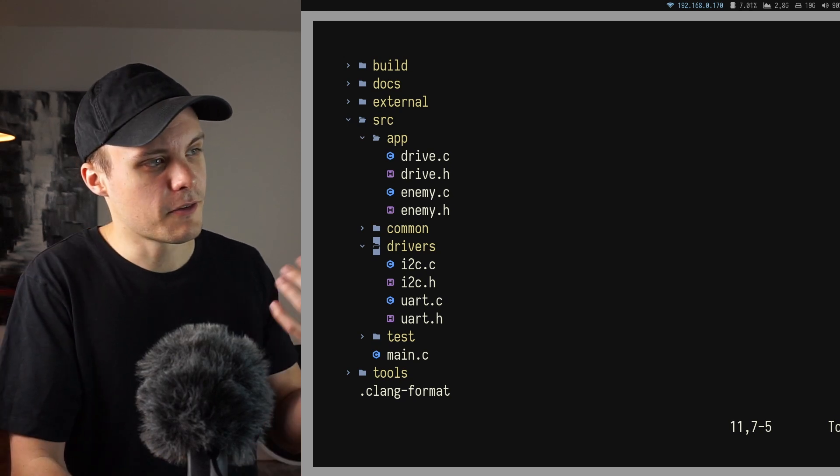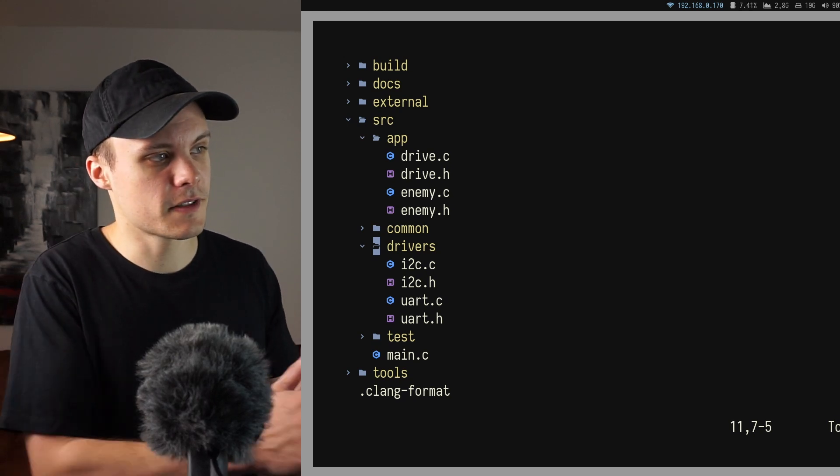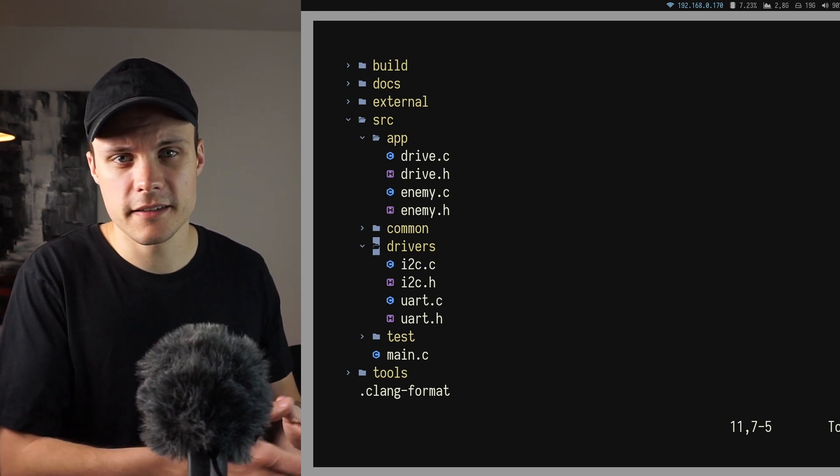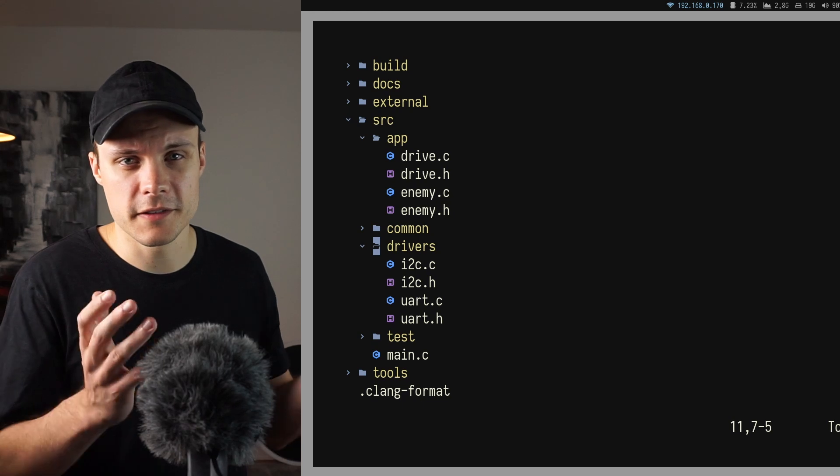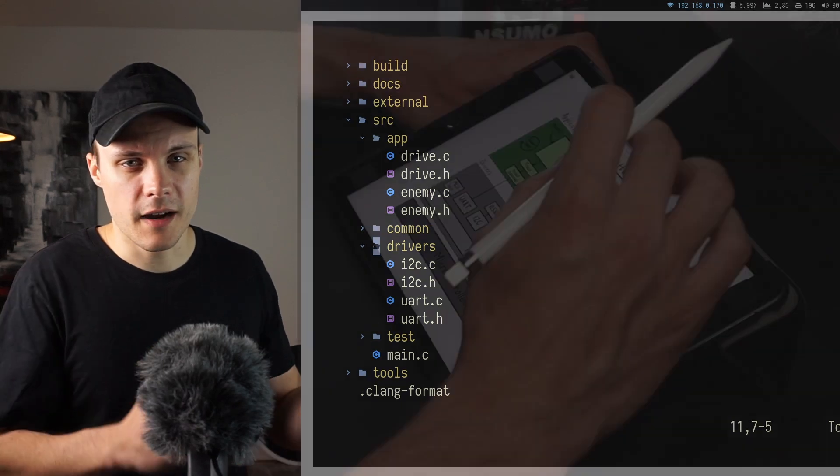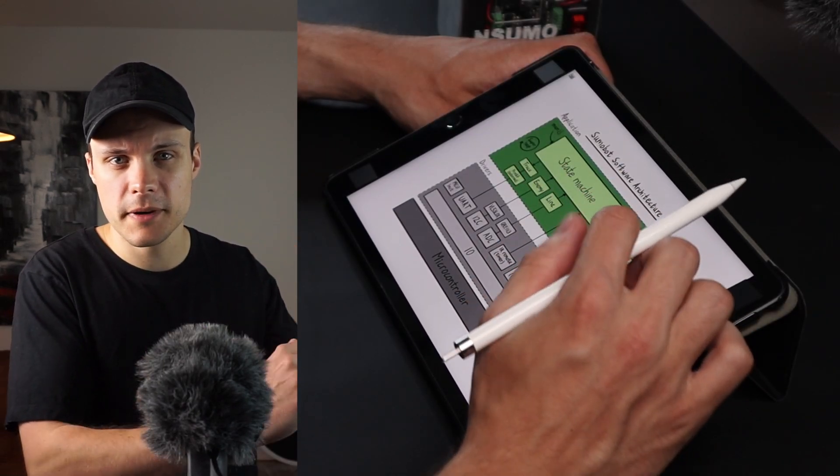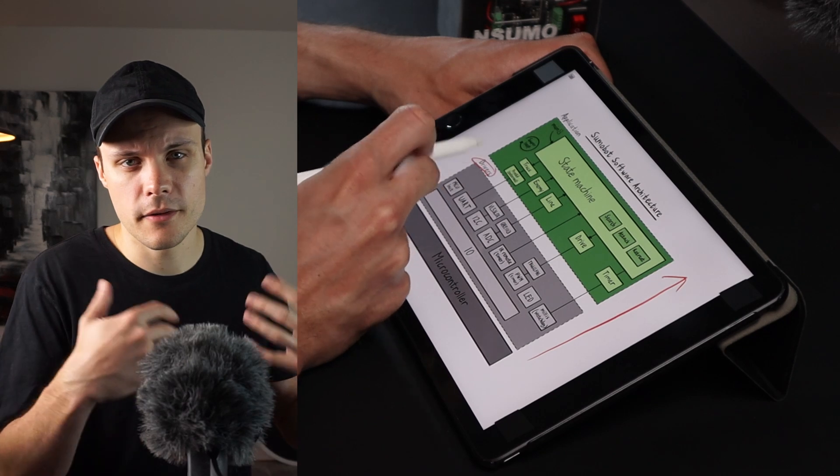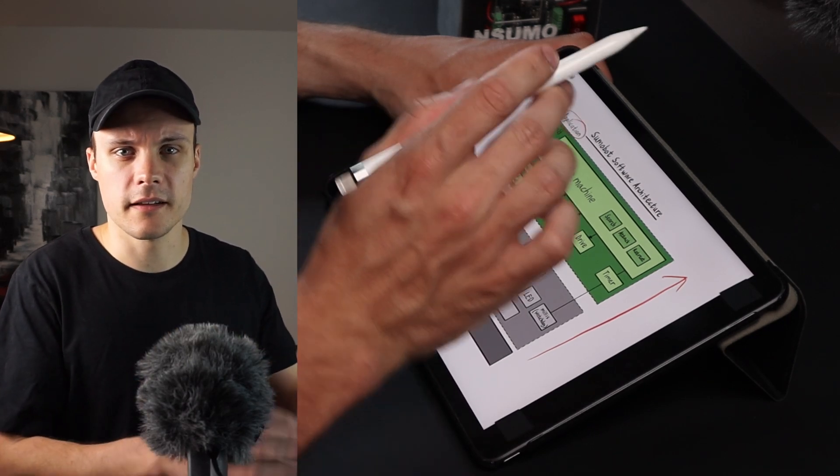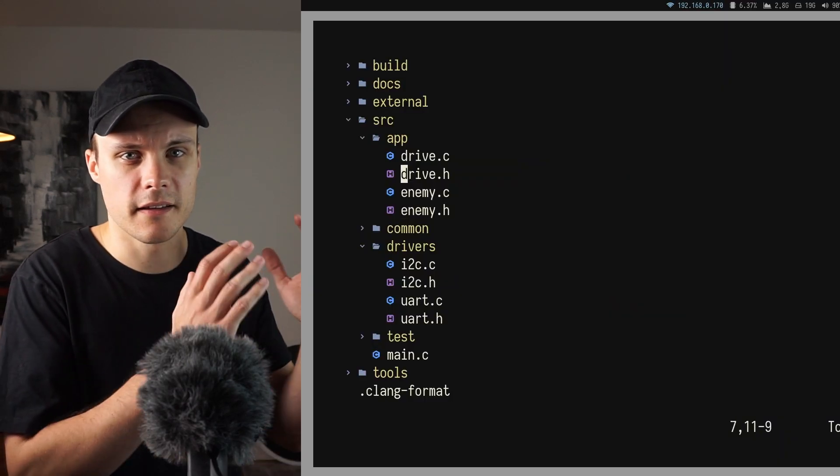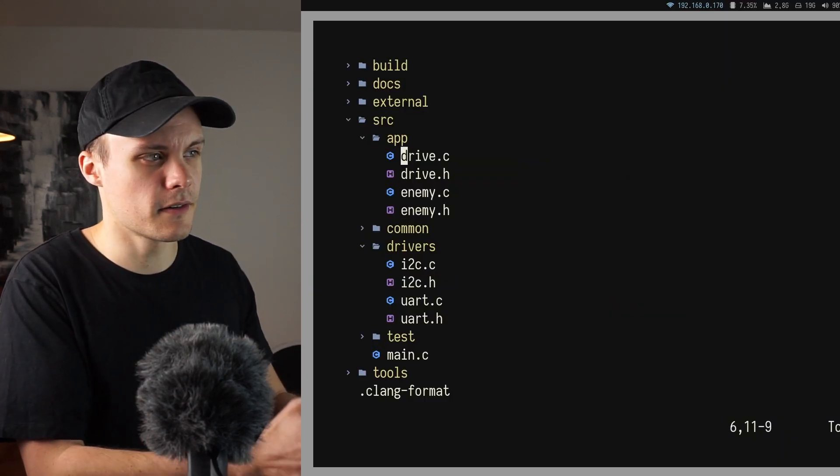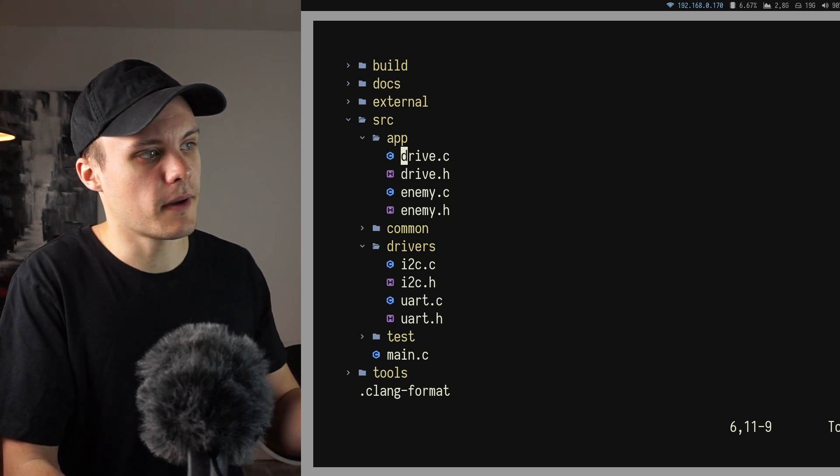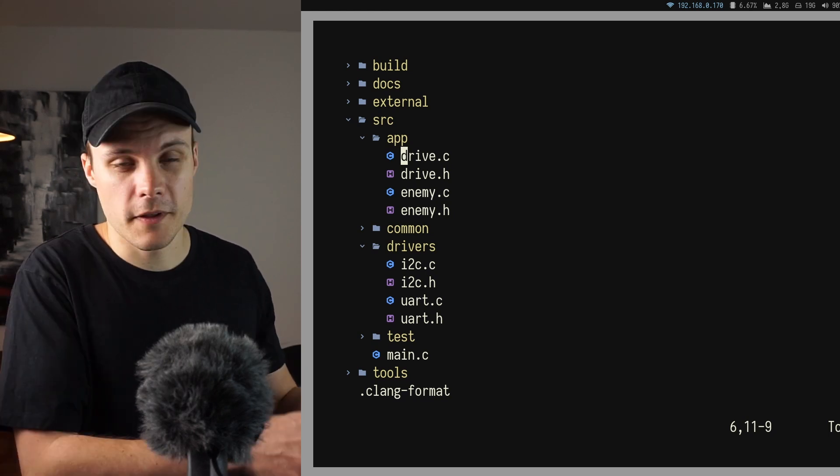Furthermore I've created a couple of subdirectories, because as I explained in the last video about the software architecture, I made a clear distinction between the app layer and the drivers layers. And I thought it made sense to also reflect this division in the folder structure. And that's why I have a folder called app and drivers.